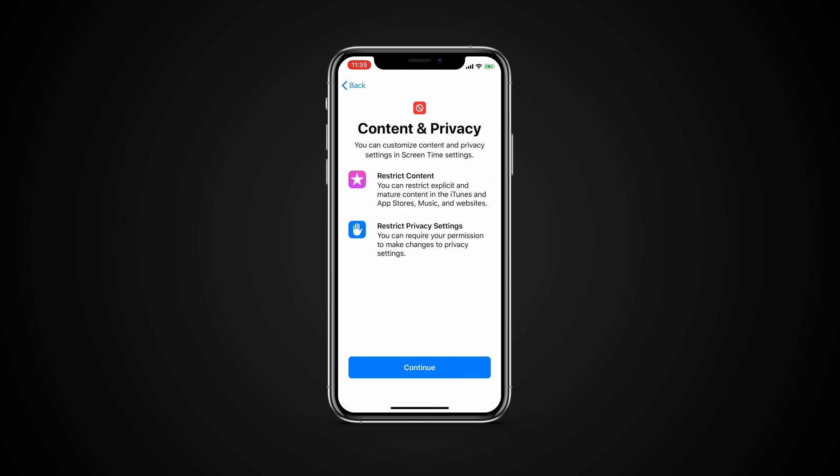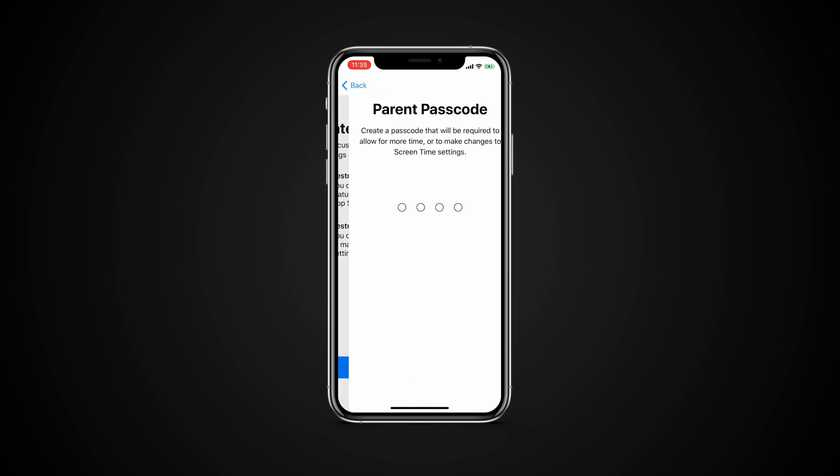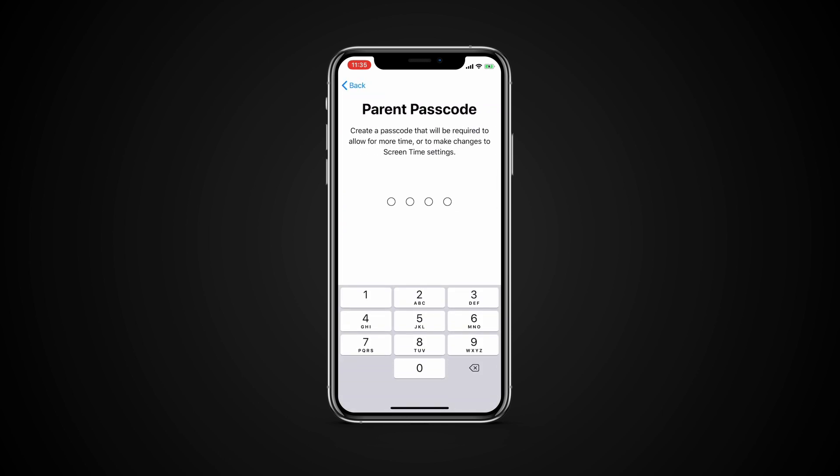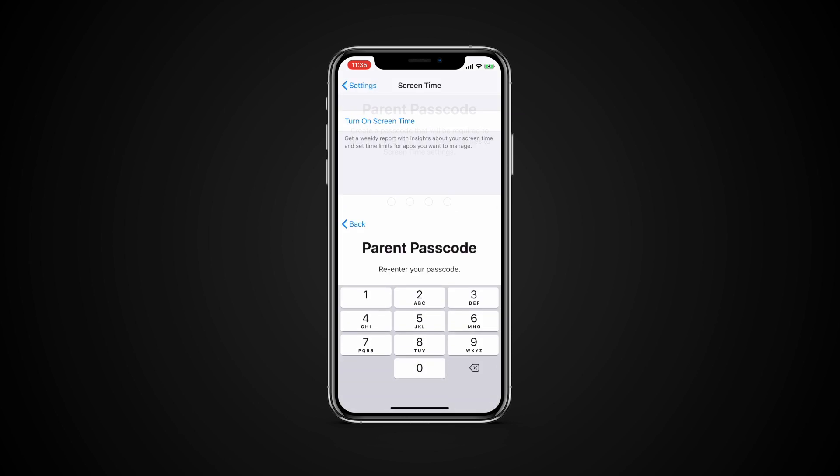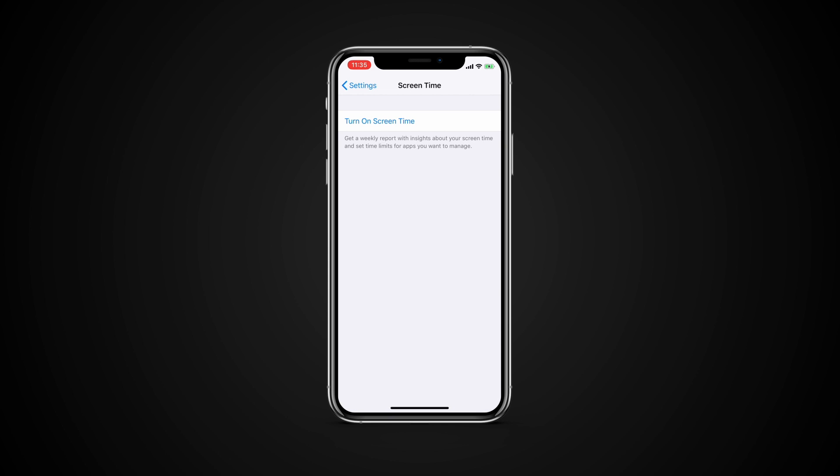At the Content and Privacy screen, tap Continue. At the Parent Passcode screen, enter and re-enter a passcode. Screen Time then goes into effect.